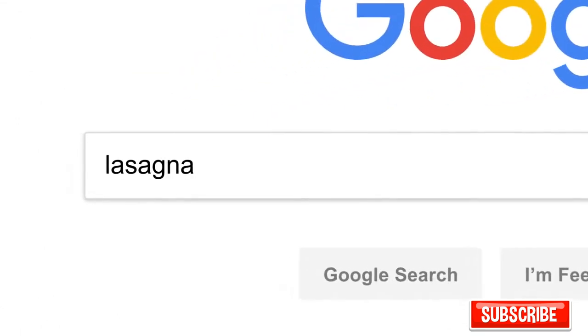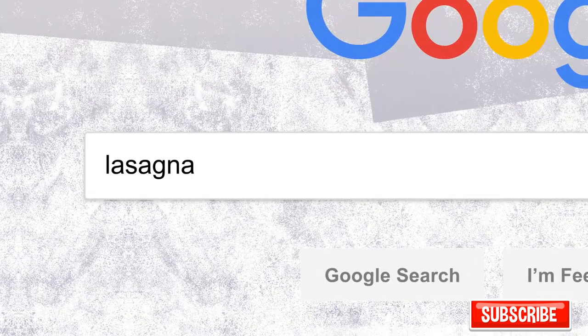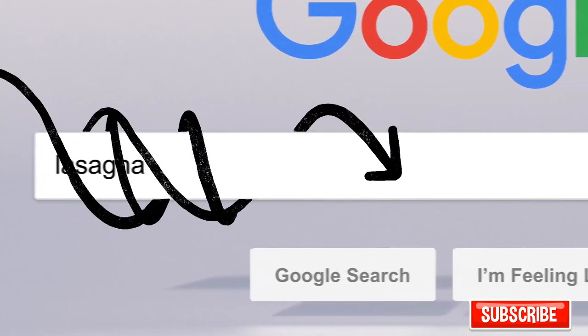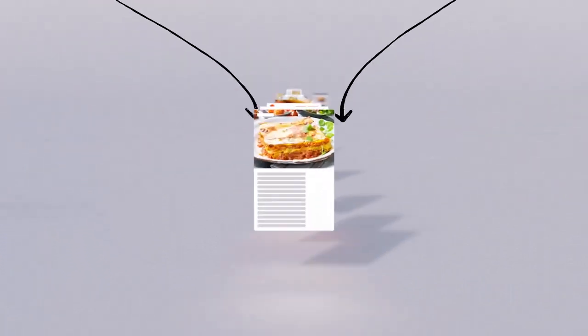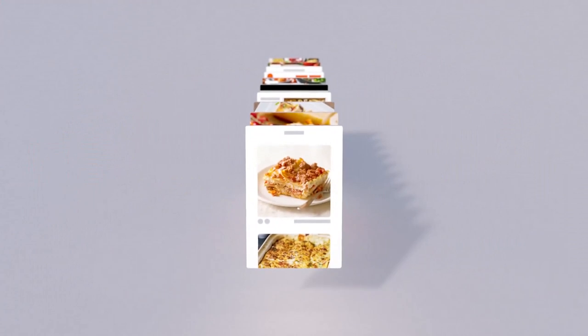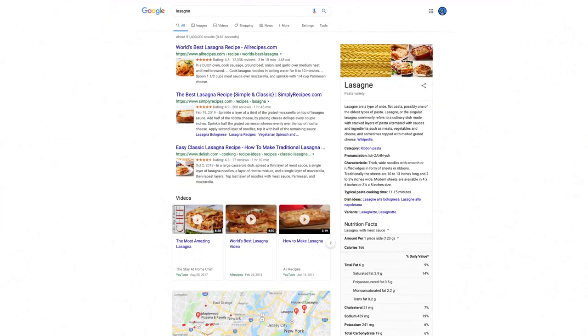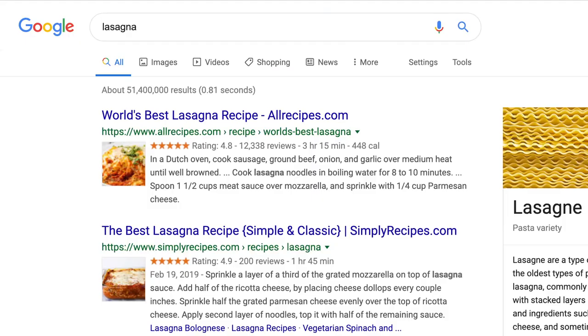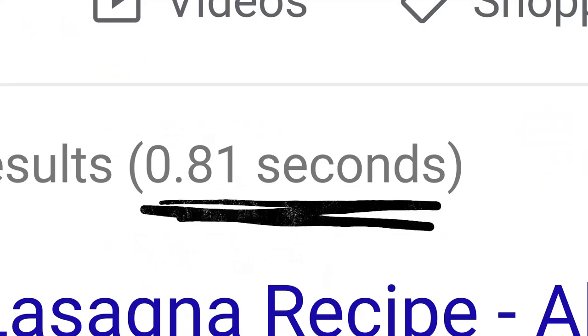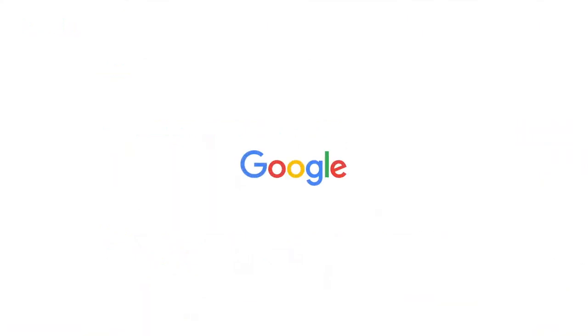So there you have it. Every time you click search, our algorithms are analyzing the meaning of the words in your search, matching them to the content on the web, understanding what content is most likely to be helpful and reliable, and then automatically putting it all together in a neatly organized page designed to get you the info you need. All in, oh, 0.81 seconds? Wow. Anyone else ready for dinner?